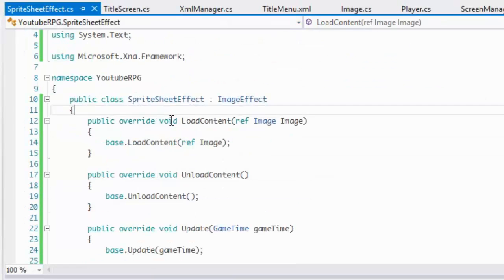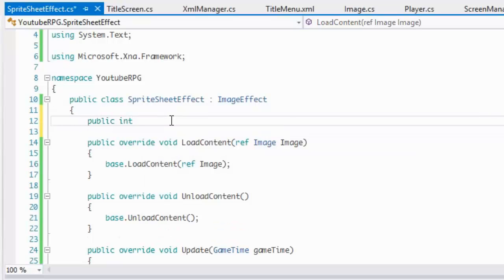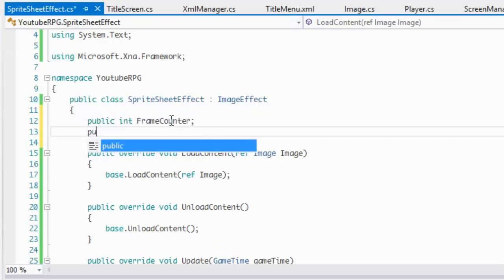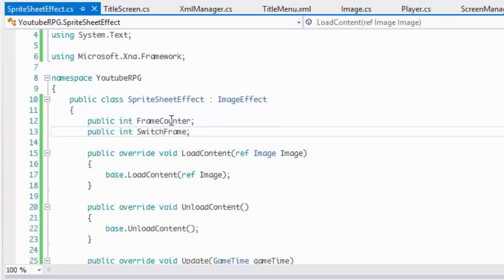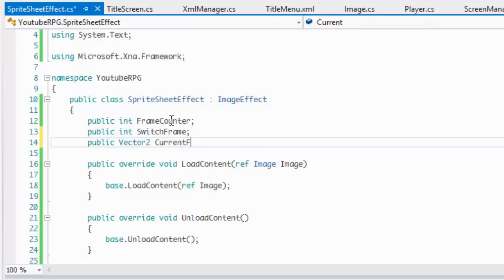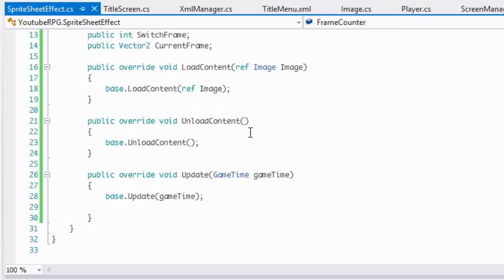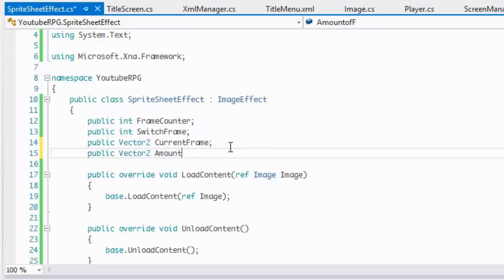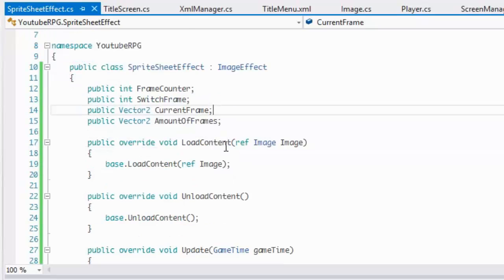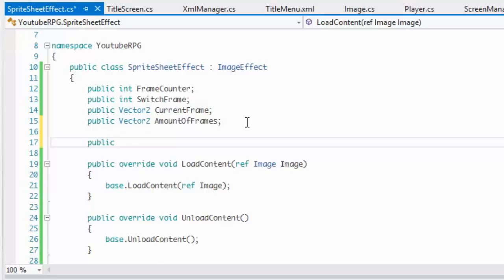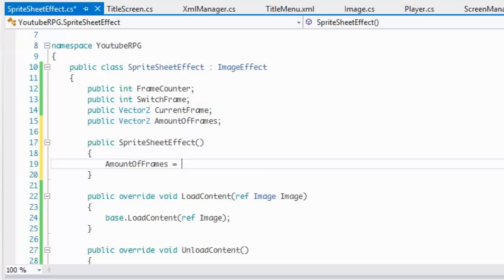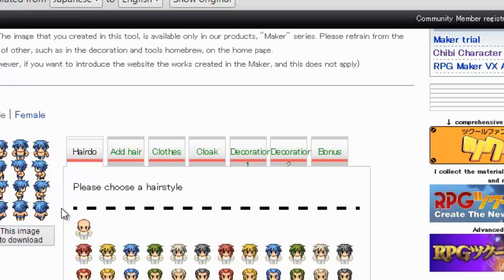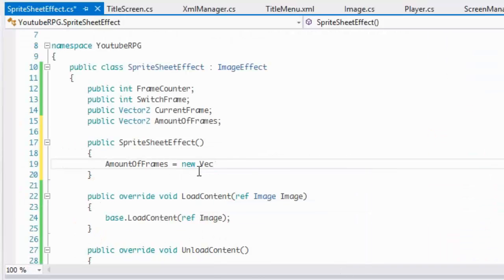Now let's go back to our SpriteSheetEffect and add a few variables: public int frameCounter, public int switchFrame, public Vector2 currentFrame, and public Vector2 amountOfFrames. We'll make a constructor and by default set amountOfFrames to new Vector2(3, 4) — that's three frames on the X and four on the Y coordinate.